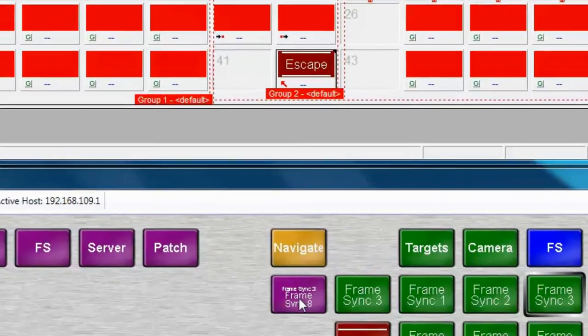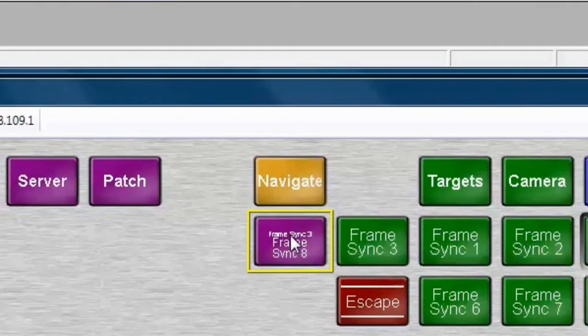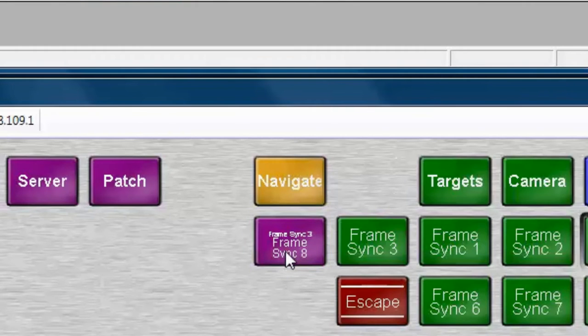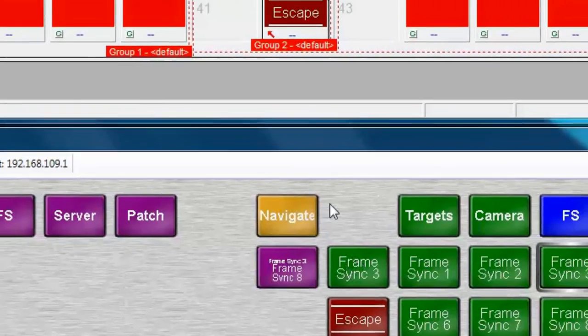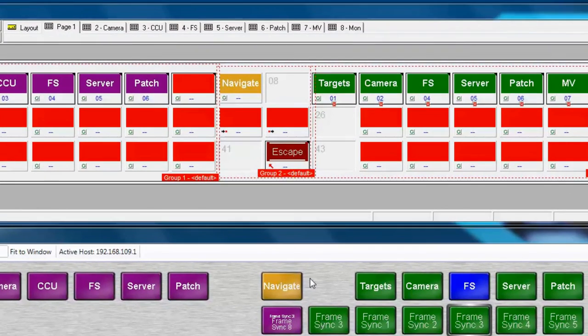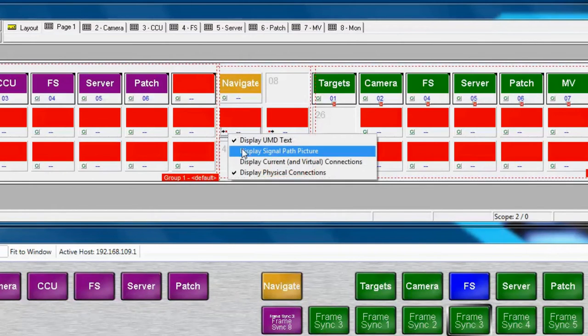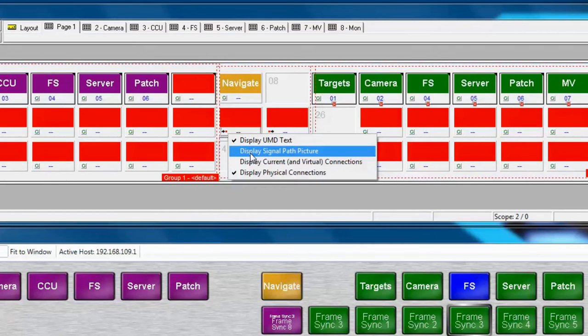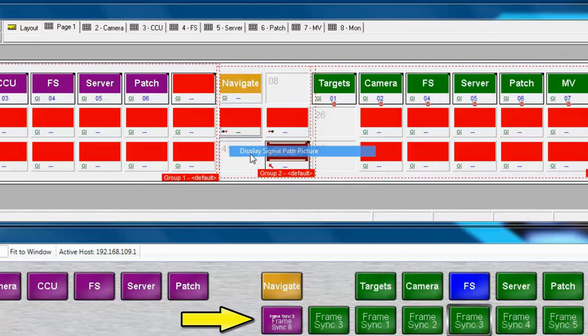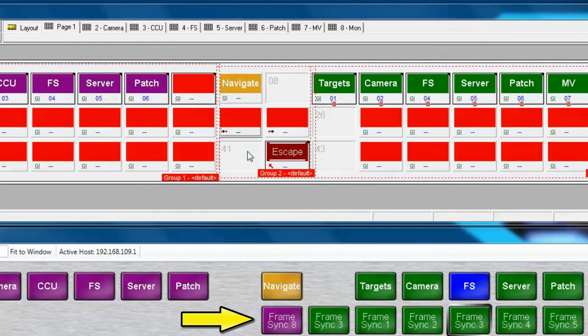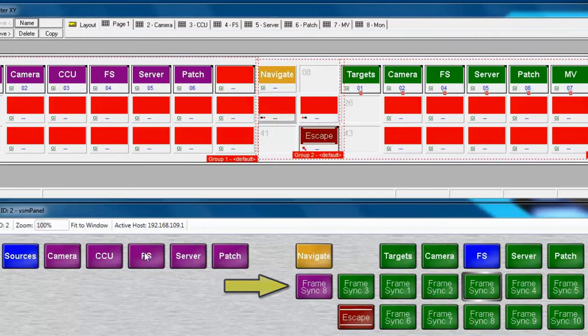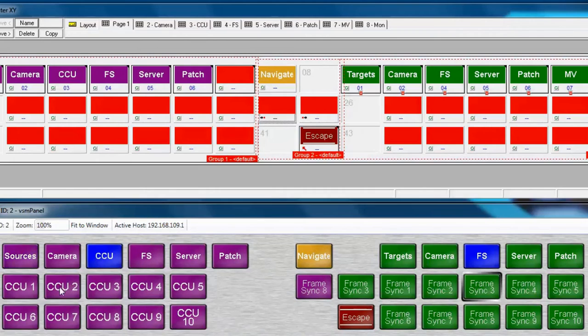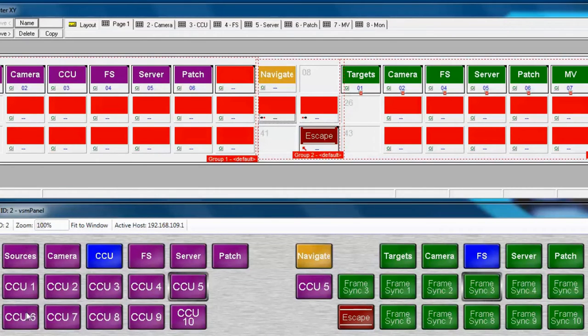Now notice on this Display Source button we have quite a bit of information here. It says here that FrameSync 3 is receiving a signal from FrameSync 8. But we don't normally need all that additional information such as FrameSync 3 because we already know it by our Display Target button just to the right. So let's go up to the Display Source button on the Button Panel Editor and click on the object in the lower left corner of the button. This is contextual information based on the type of button that we're clicking on and in this case we see that we have four options. Let's add a check next to the Display Signal Path picture. Now only the picture that's been assigned to the Source will display on this Display Source button which will make it easier to read. Now notice as we change through some of the sources only the source is shown on this button.